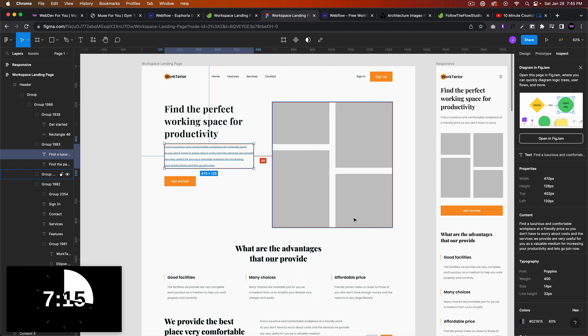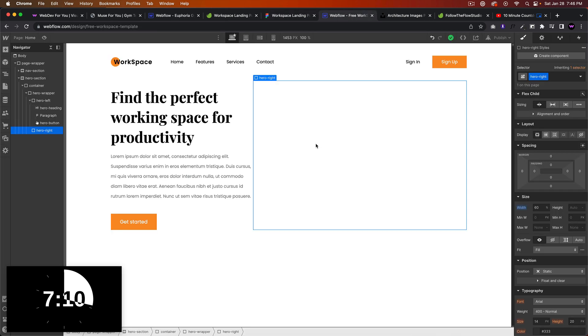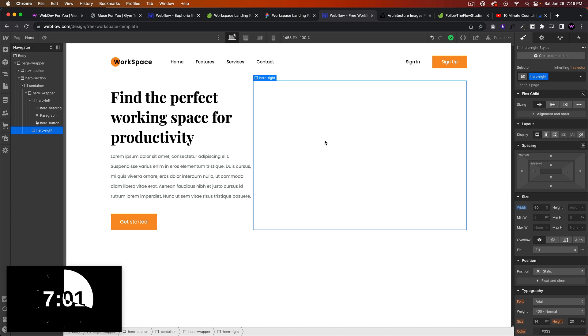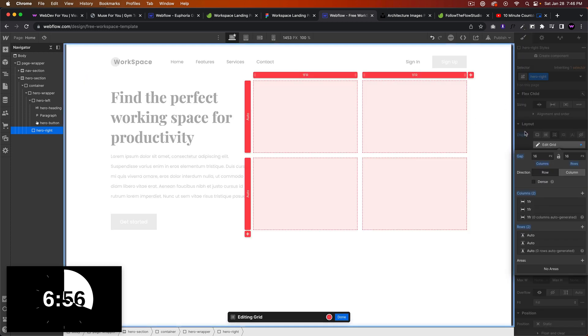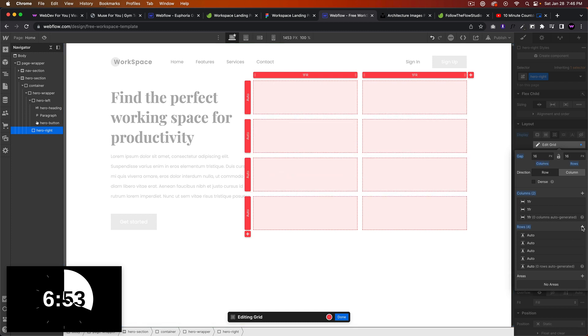Let's add this right section. This is going to be a grid section, I'm going to make it a 4 by 2 grid. For the hero right, we'll add... yeah I think this should work. For hero right we'll say grid and we'll say two columns and four rows.